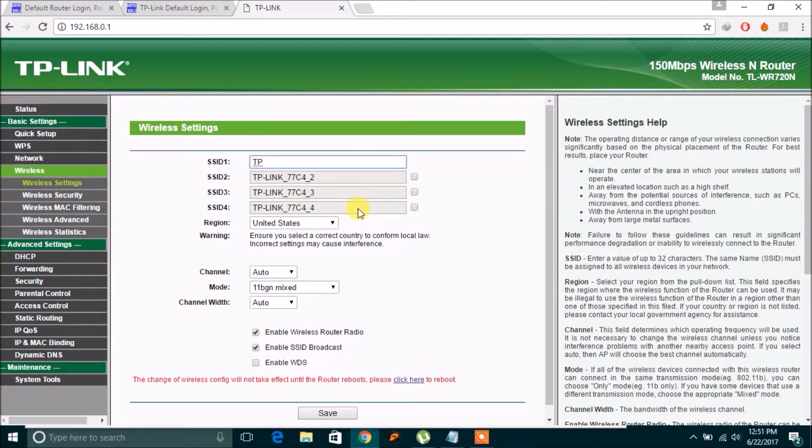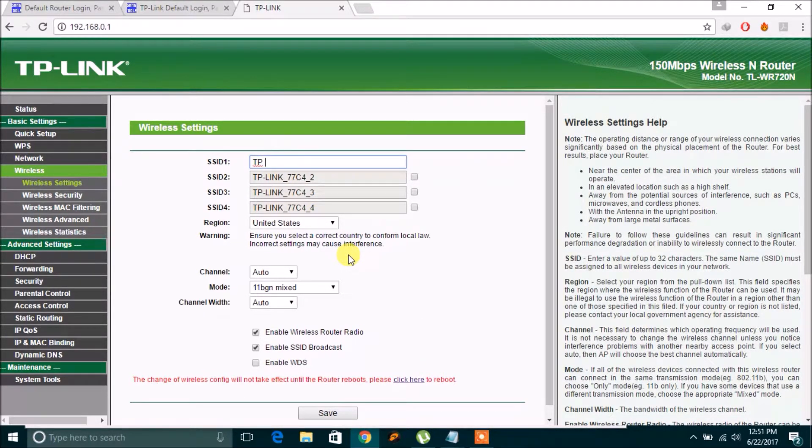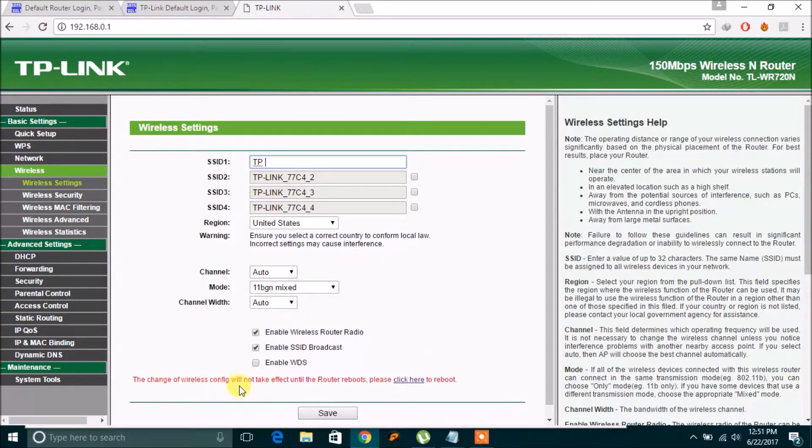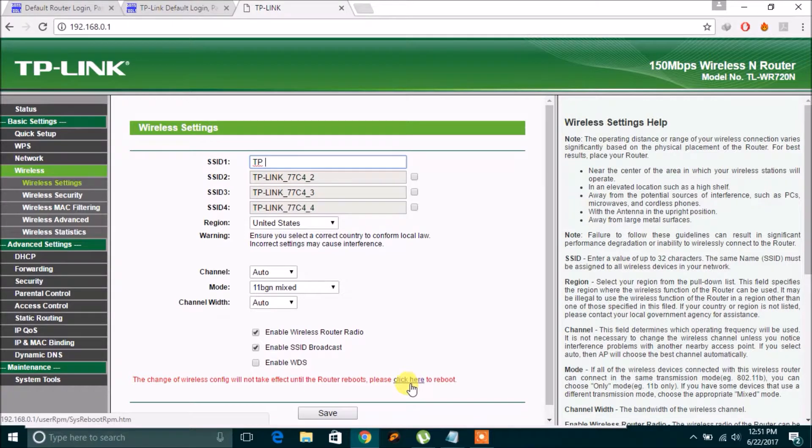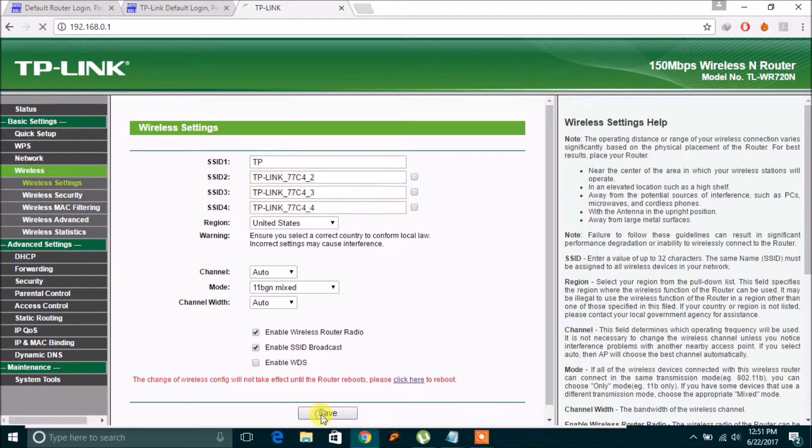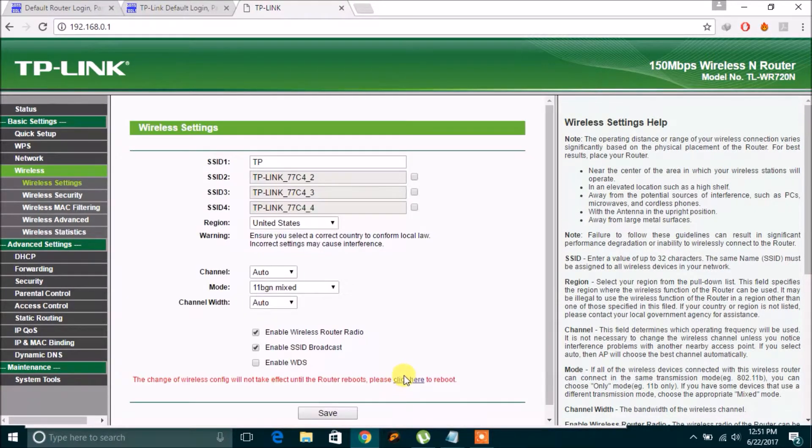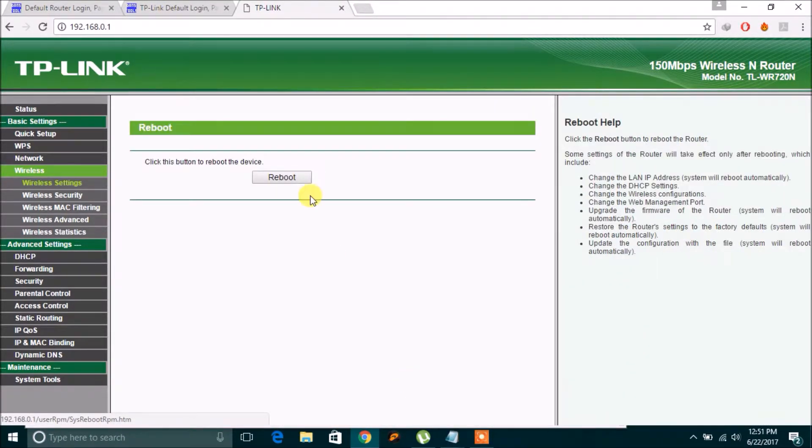Okay, I change this to TP. The change of wireless config will not take effect until the router reboots. Please click here to reboot. Click save, click here to reboot. Please click this button to reboot. So, reboot.